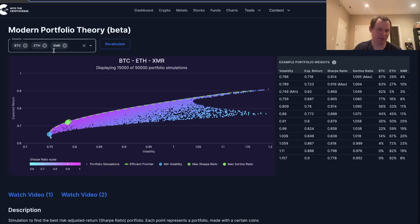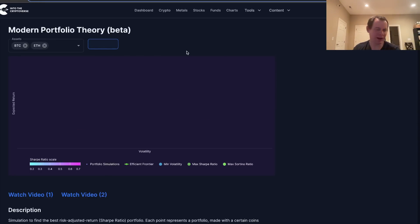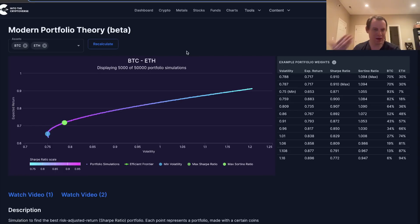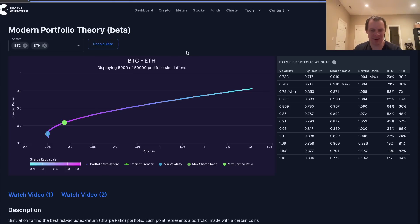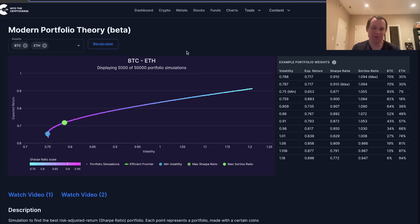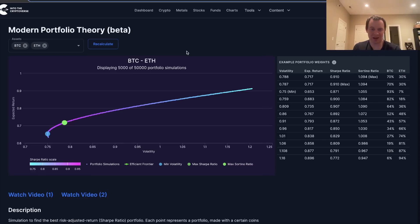A lot of people ask about portfolio weightings and rating portfolios. There isn't a right answer — you see all these posts on Reddit rating portfolios, but what's right for you might not be right for someone else. Remember, it's not about your raw return, it's about your risk-adjusted return, and it ultimately comes down to what risk you are willing to take, not what someone else is willing to take.